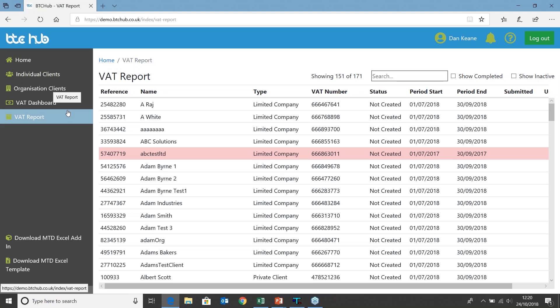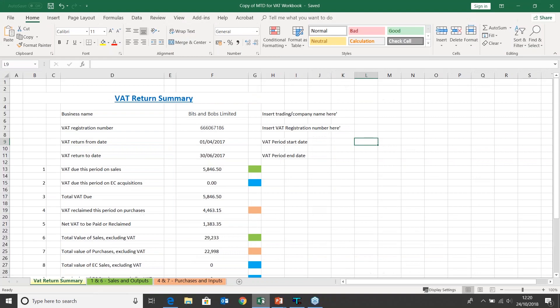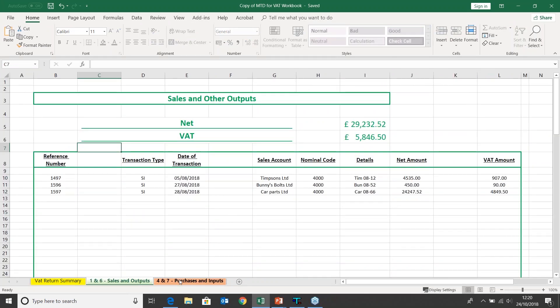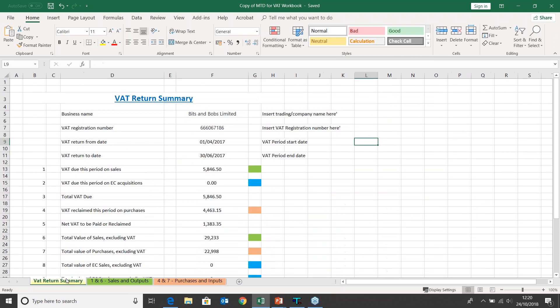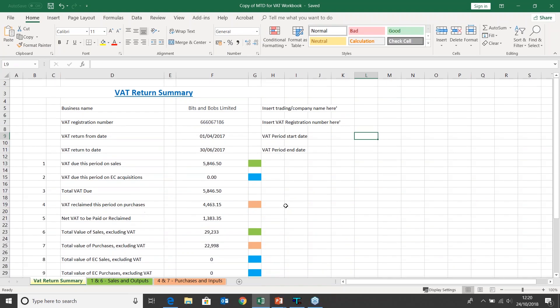Starting by looking at the spreadsheet — I'm going to open up my Excel spreadsheet. You can see here I've got a VAT return summary, and you'll have a spreadsheet very similar to this with your sales and outputs and your purchases and inputs. I've got two different worksheets. The first worksheet is my VAT return summary, showing the business name, the VAT registration number, the period dates, and then those important nine totals.